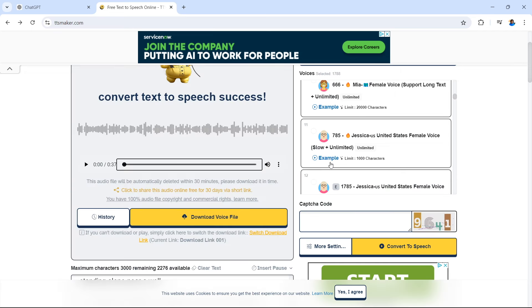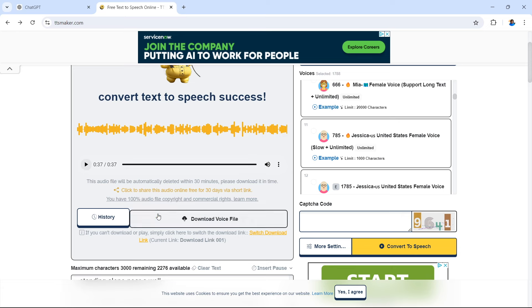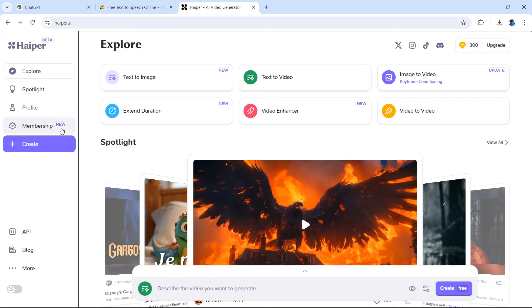Let's have a listen to the final result. In a quiet village, a boy named Tim found a small gentle donkey standing alone near a well. Tim smiled and offered the donkey a carrot, and the donkey nuzzled his hand, beginning their friendship. They set out on an adventure through the fields, reached a shallow river, and as the sun set, rested under a large tree. Now you can download your voiceover for your animation.